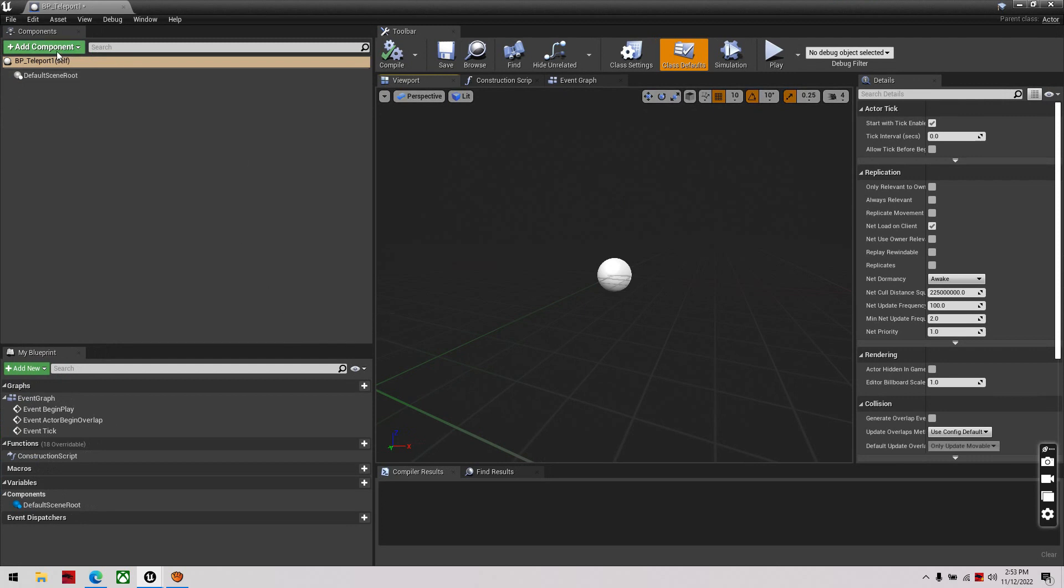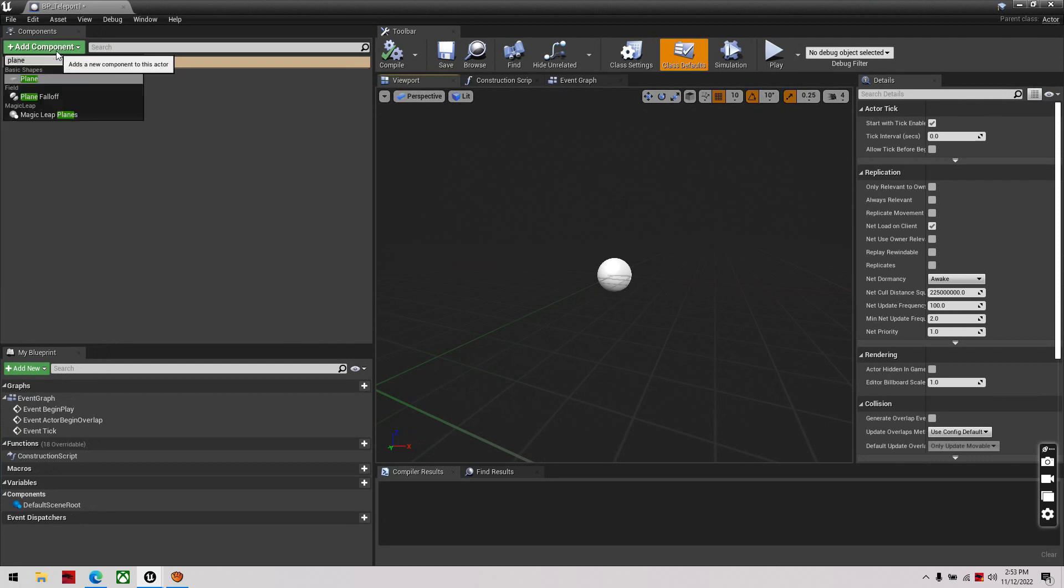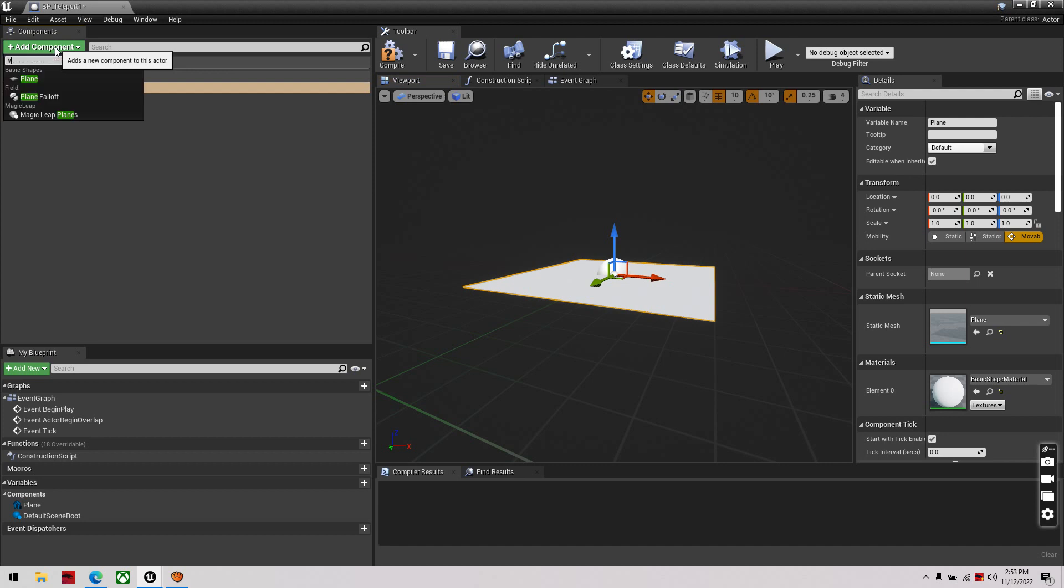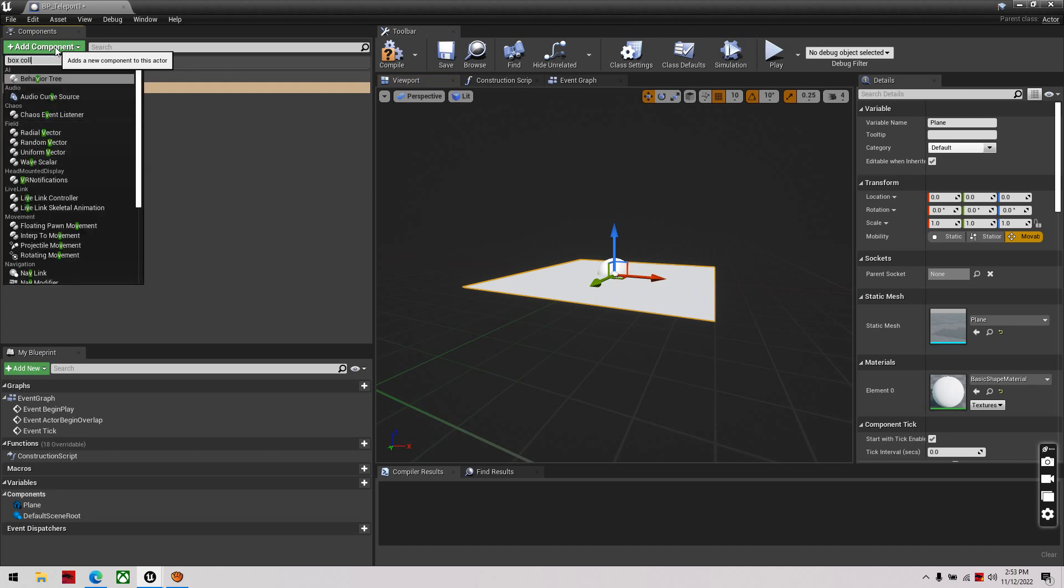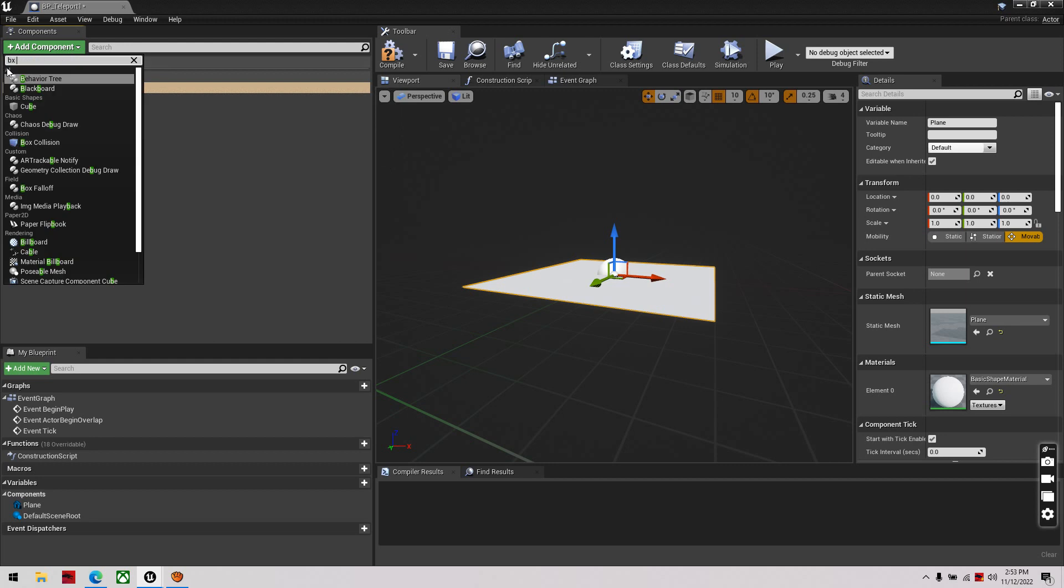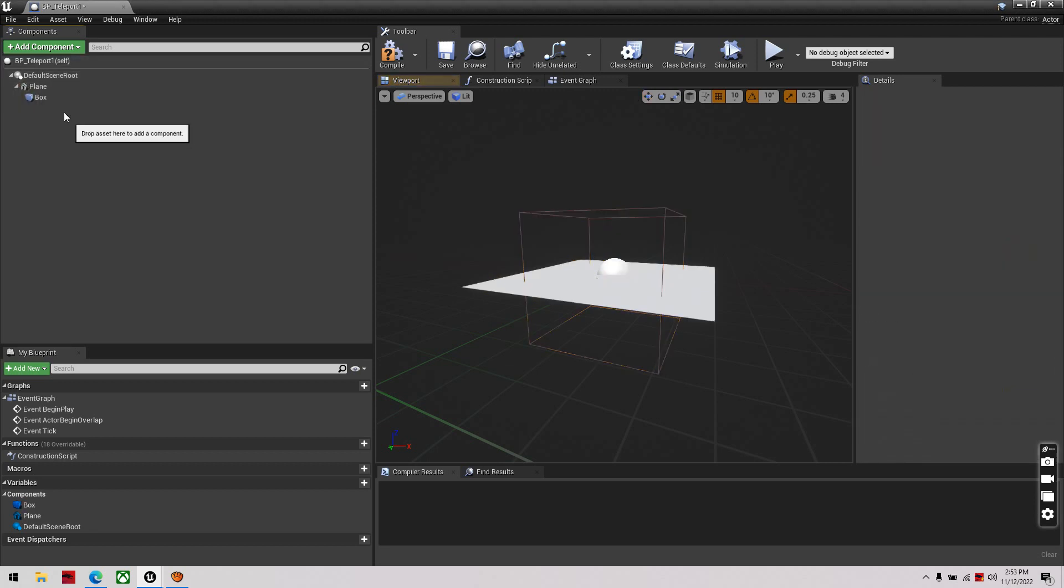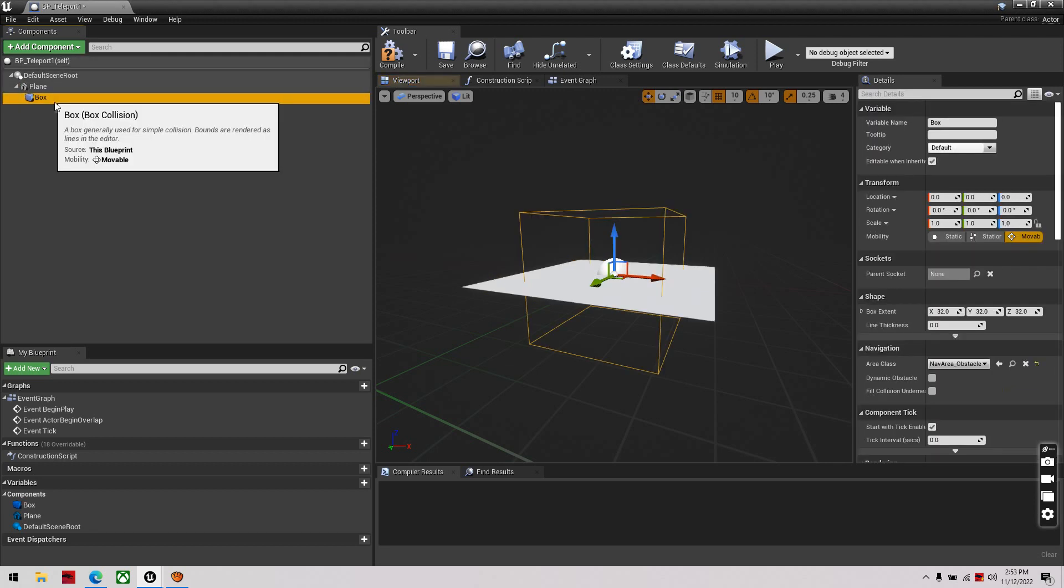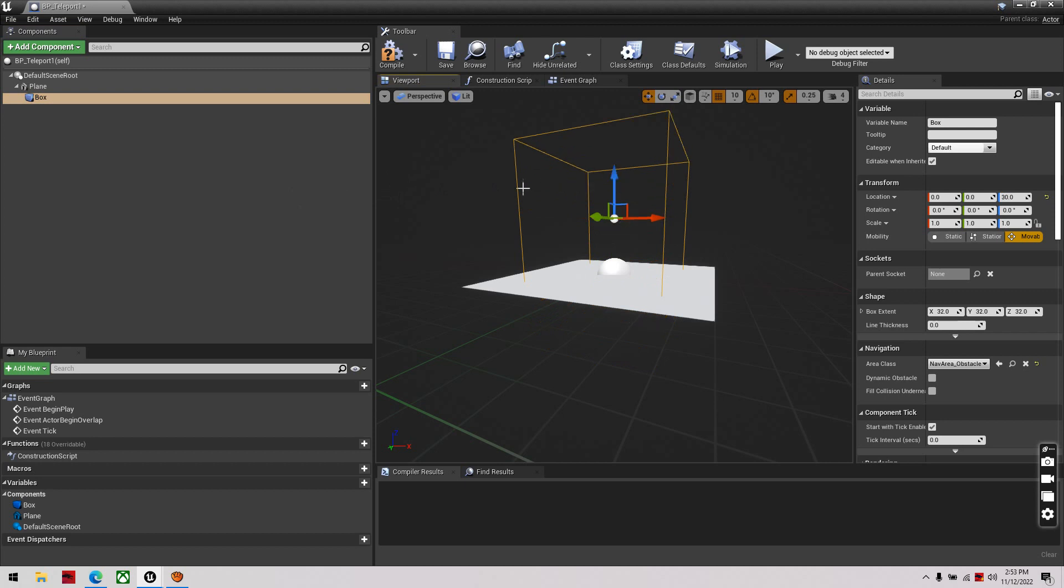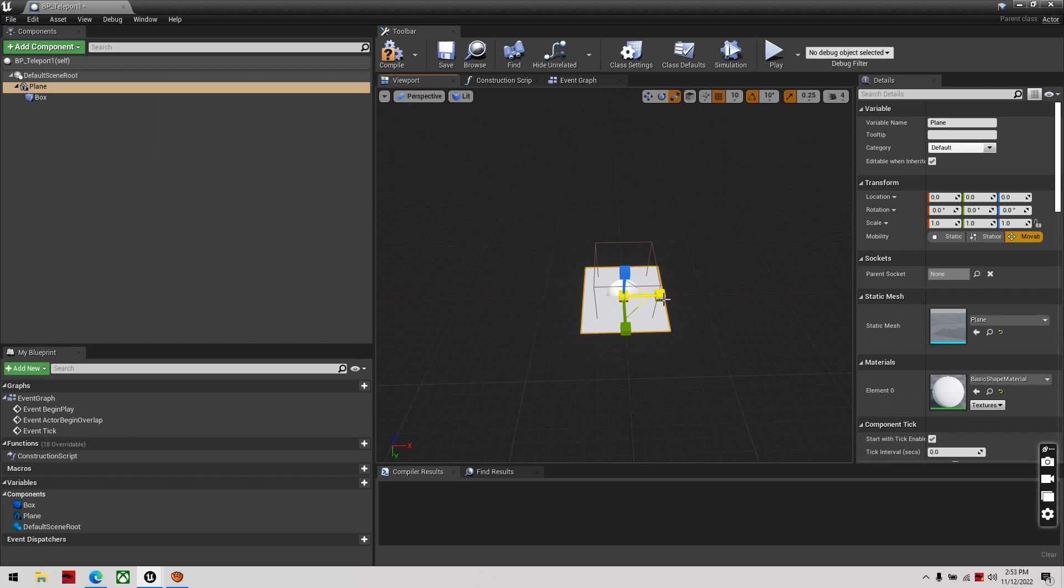Then I'm going to add in a plane, I'm going to add in a box collider, a box collision. I'll move that up, and I'll scale the plane down to match it.